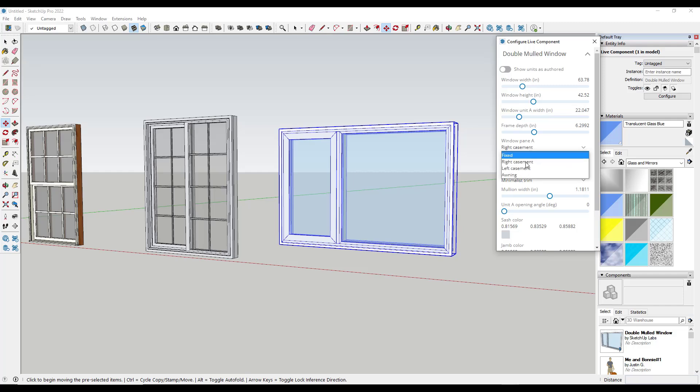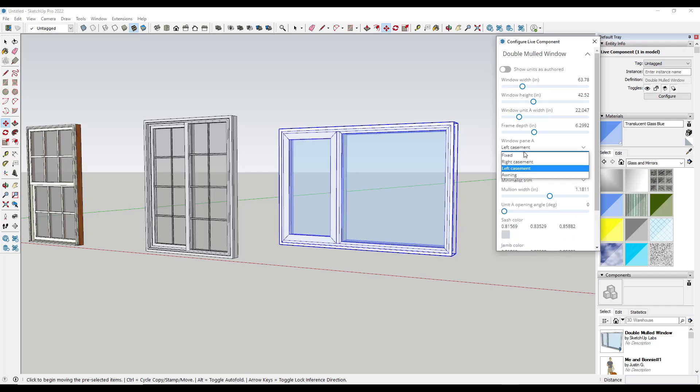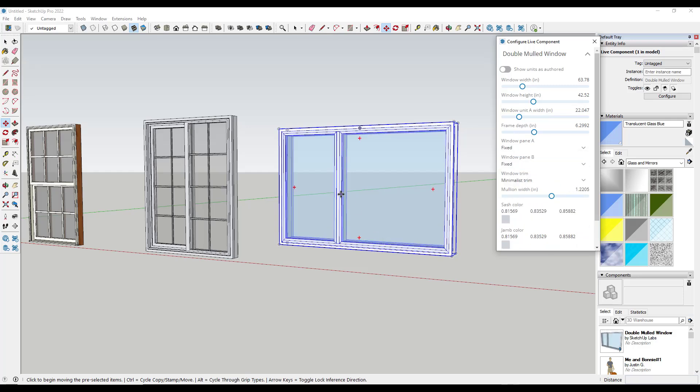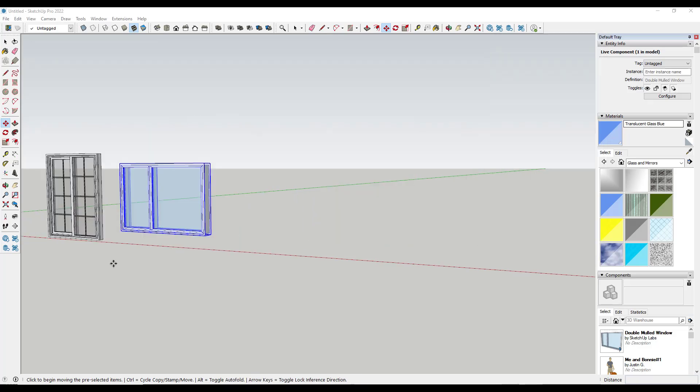You can select if this is a fixed window, you can select if it's a left casement, an awning window, other things like that. So the live components are basically an upgraded version of those dynamic components. The downside of the live components is there's just not a ton of them in the 3D warehouse yet.